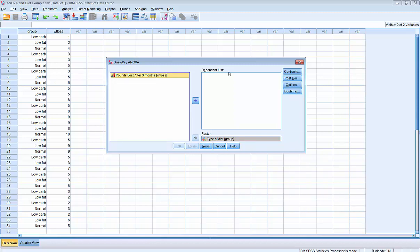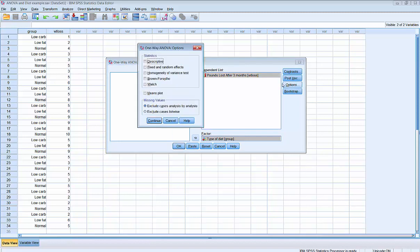SPSS calls the dependent variable in a one-way ANOVA the dependent list. Then we'll click on Options to get our sample mean and sample standard deviation for each of the three groups. We can do that by clicking on Descriptive, which will give us the descriptive statistics including the mean and the standard deviation for each group. Then we'll click Continue.